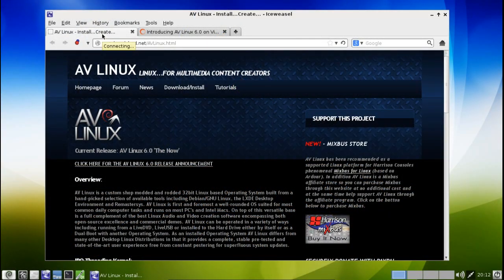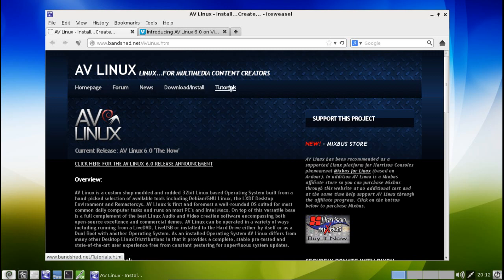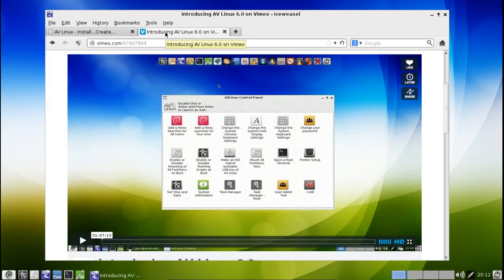Welcome to AV Linux version 6. Before I begin, I wanted to show you the website where you can get all the information you would like to know about AV Linux. It's right here at your fingertips. They also have a link to their forum, news, downloads, and tutorials. Additionally, the developer put together a one-hour video that explains all of the different applications that come preloaded with this. And let me tell you, folks, if you download this, you are literally getting the motherload.